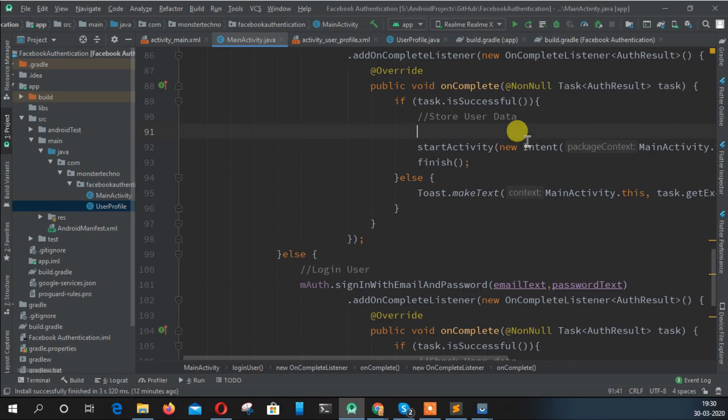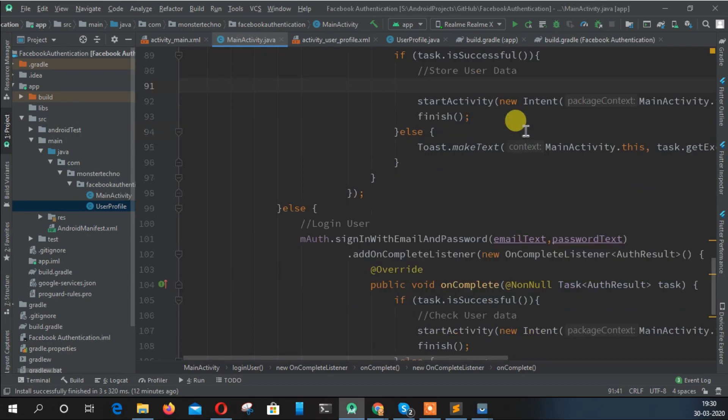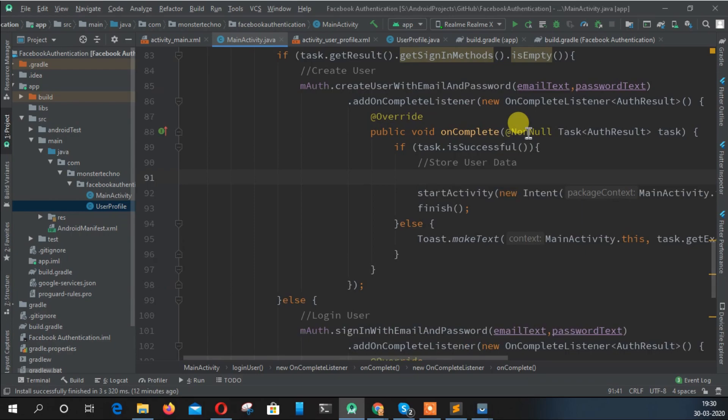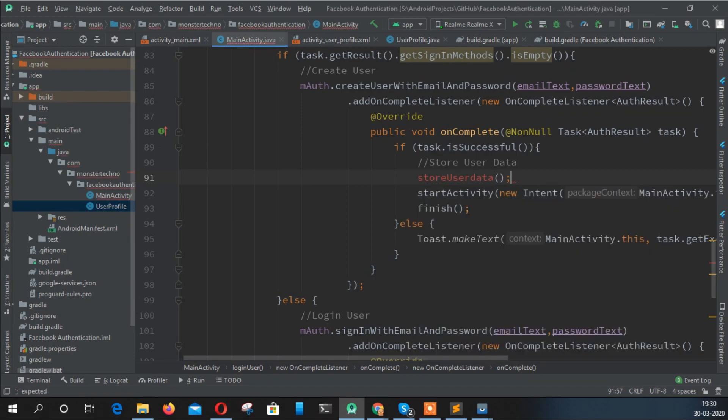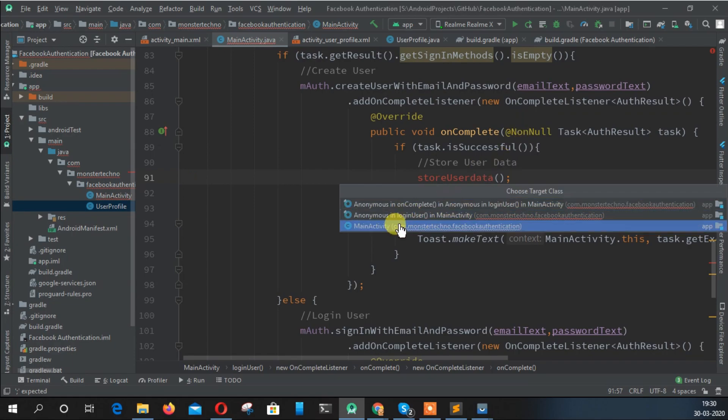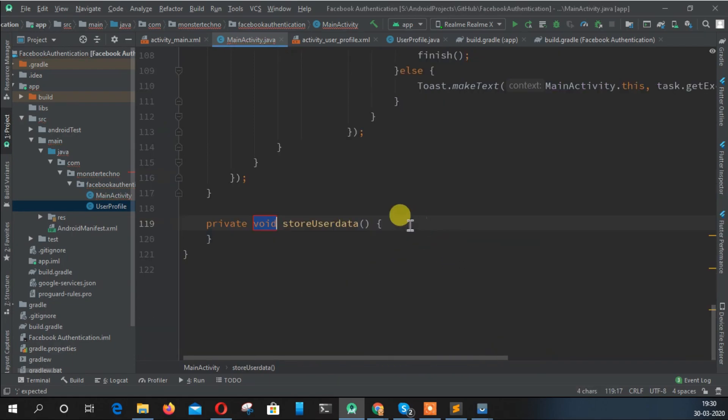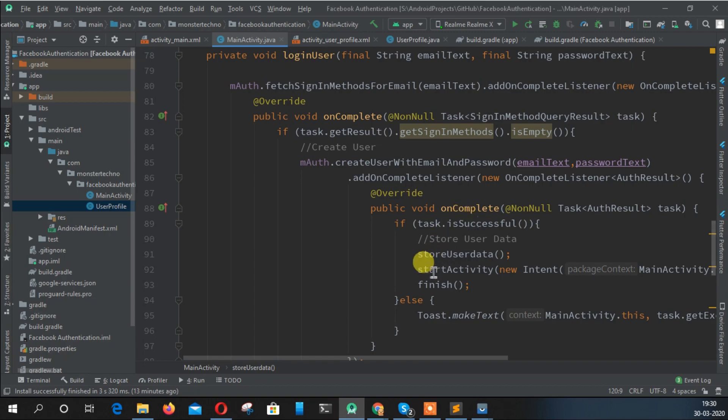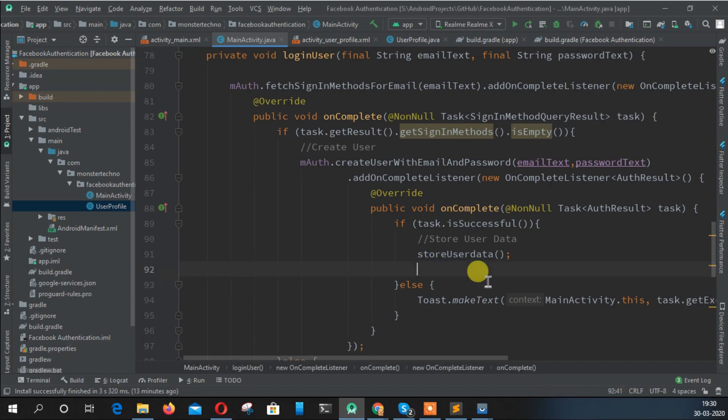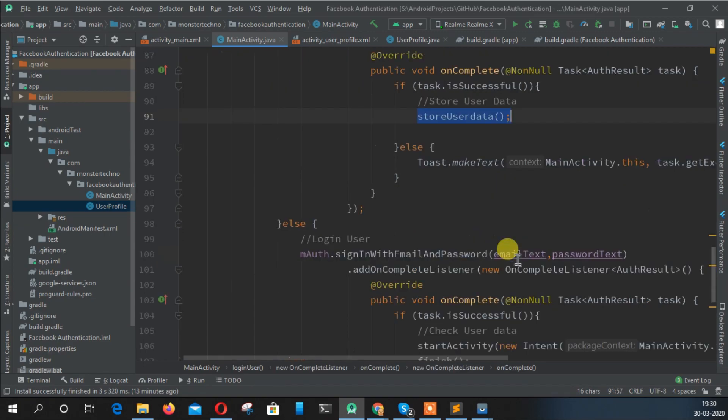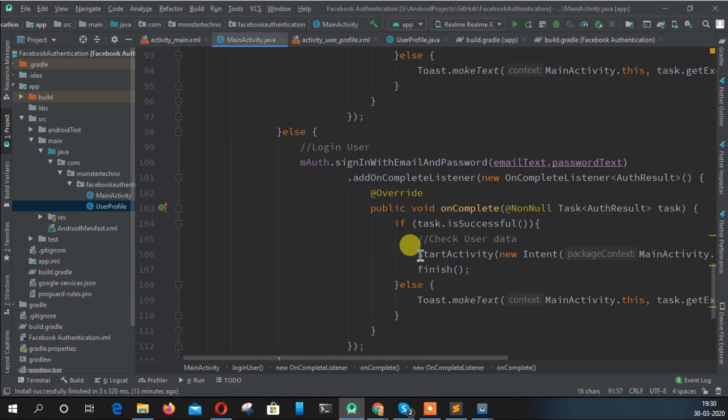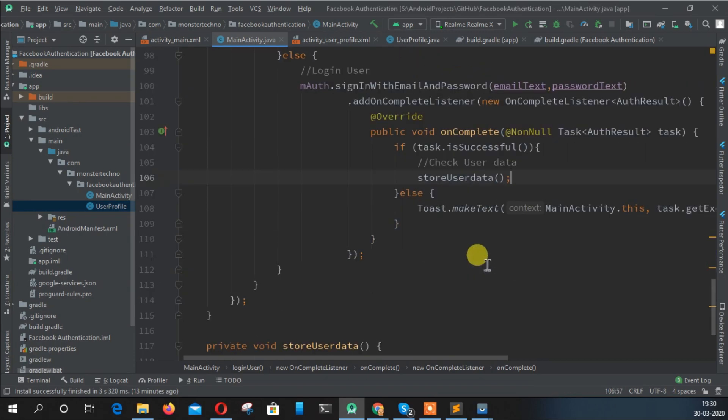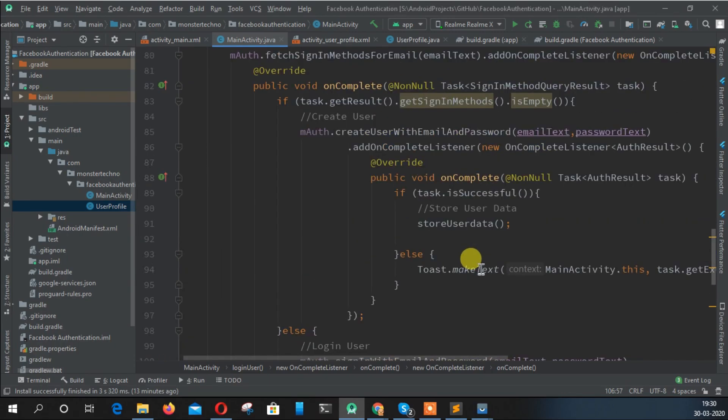For that, this traditional way doesn't have special things, but we are just creating a fundamental thing. Let's create a function to sort out our work. Call it storeUserData, and create the method in our main activity. You don't need that, just call this function anywhere you want to store the data.